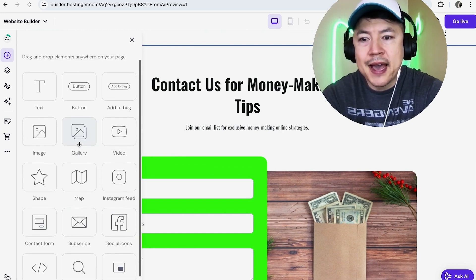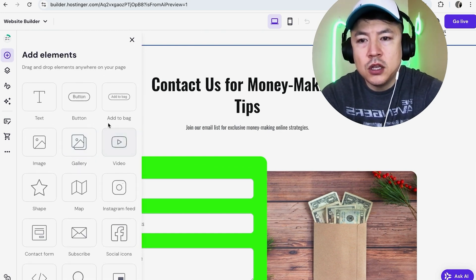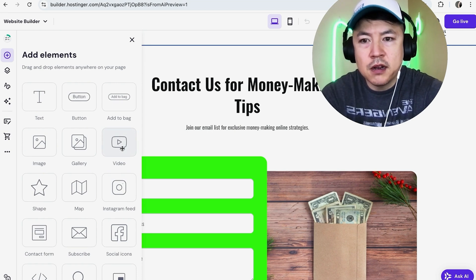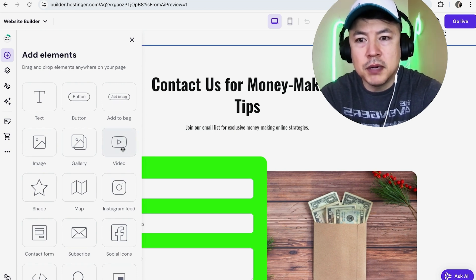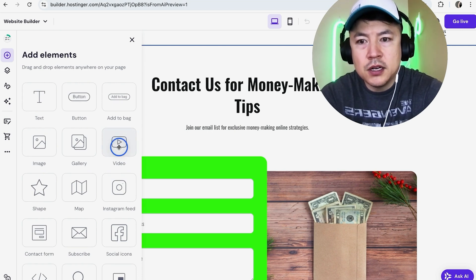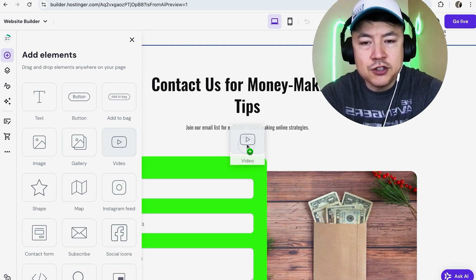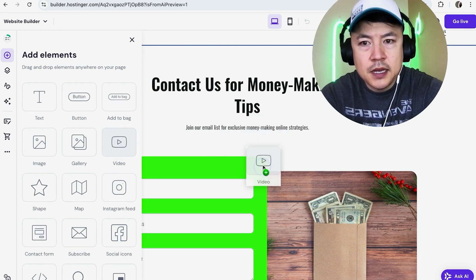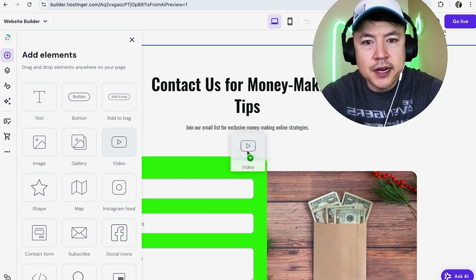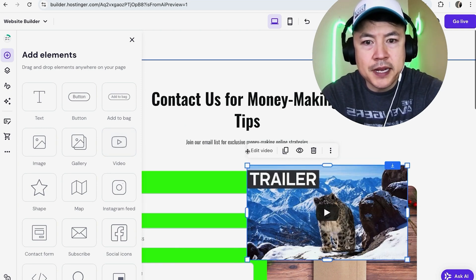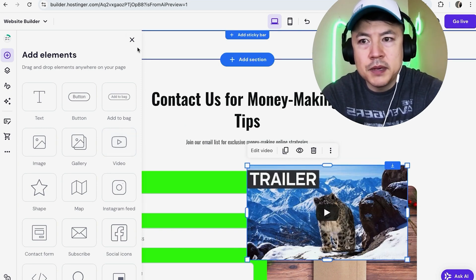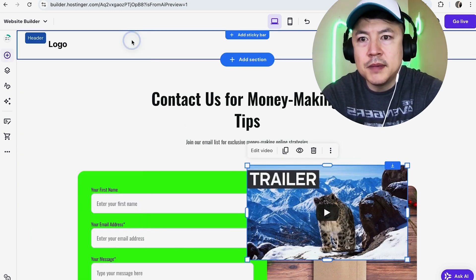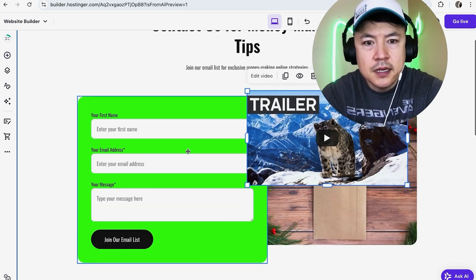And in order to add a video, you want to look for this button here, video. It looks kind of like a YouTube play button. And all you're going to do is just grab it and drag it on over here and position it in the general area and just drop it down. Okay. Now I'm going to close out the elements up here on the top left.